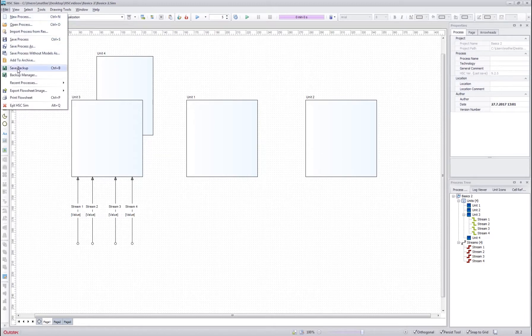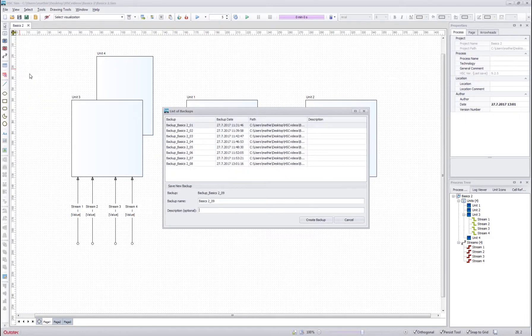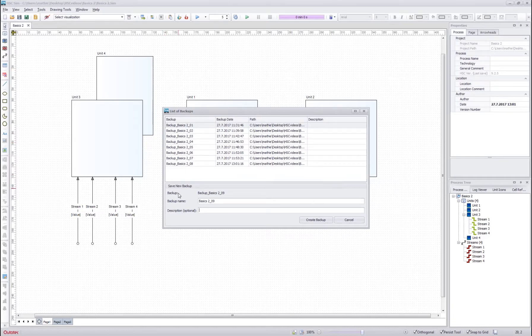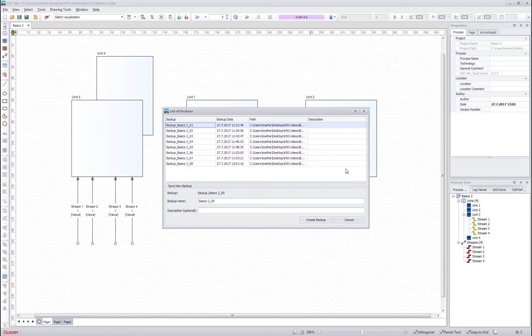We also have the save backup and backup manager here. This save backup allows you to save different states of the flowsheet to separate files which you can then at any time load from the backup manager.